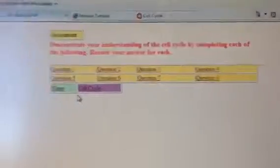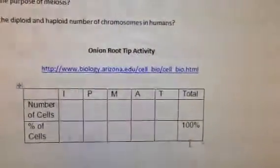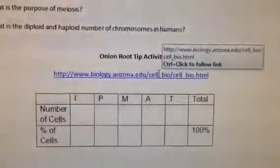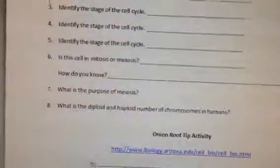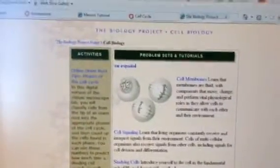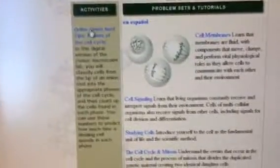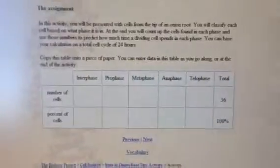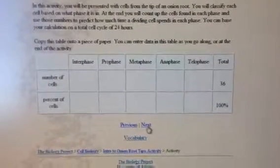Once you finish that, your very last activity is an onion root tip mitosis activity. Go to that web address and it will take you to a website with an onion root tip activity. When you get to the activity, click on 'Onion Root Tip' on the left-hand side and go through some explanation, clicking next as you read. You'll then see the table that you have in your document.